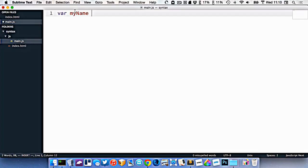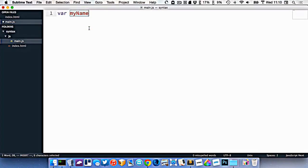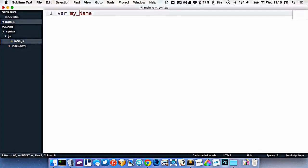You'll notice here that our variables have to follow a naming convention. Variables can definitely not have spaces in them, they can't have dashes in them. They could have underscores if you wanted, but most people don't generally put underscores when writing JavaScript.